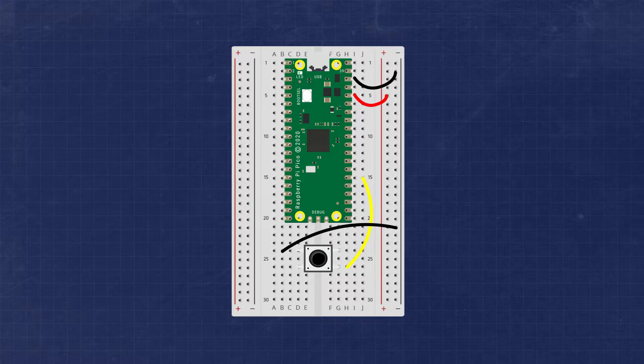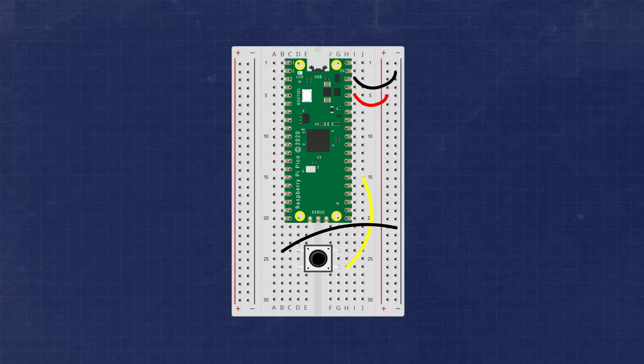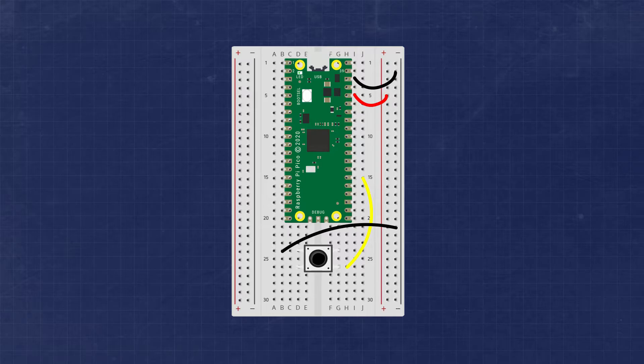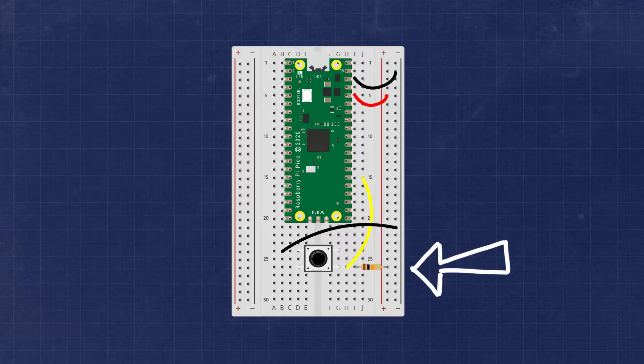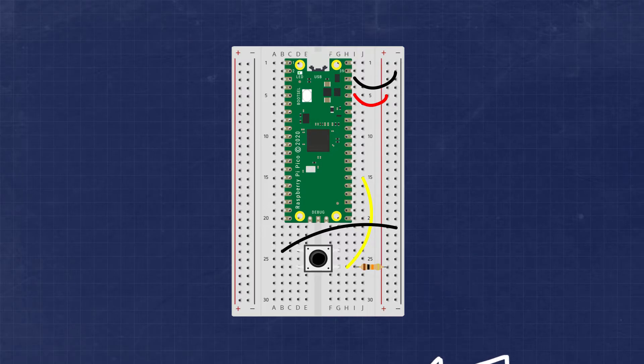We can honestly use any of the 26 available GPIO pins on the board. Just make a note of the pin number for programming later. We'll also want to add a 10 kilo ohms resistor between the leg connected to GPIO 20 and the positive 3.3 volt bus.